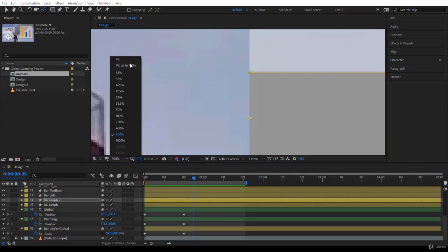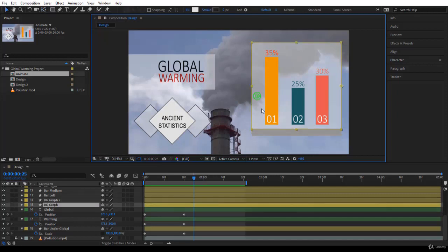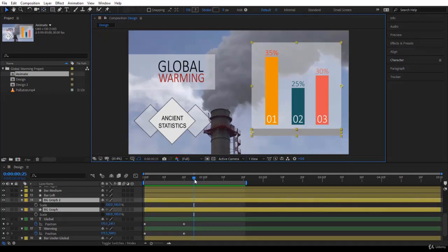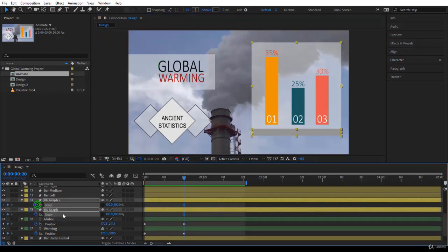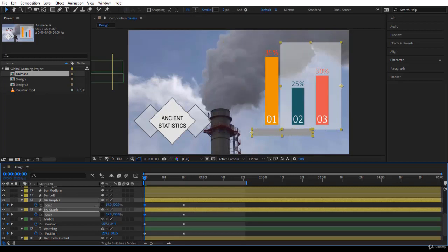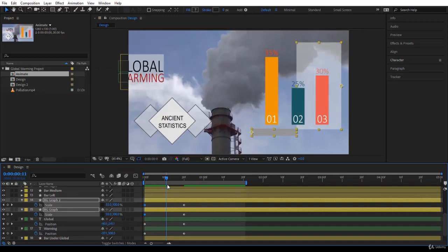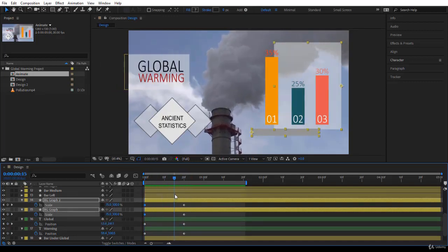Go back to 100 percent. For both backgrounds I want to animate them with scale. Select both of them, press S for Scale, jump to the previous keyframe, click on the stopwatch to create the keyframes, go back to the beginning, remove the chain link, and put it at zero. They are being animated very nicely - they come one after the other.